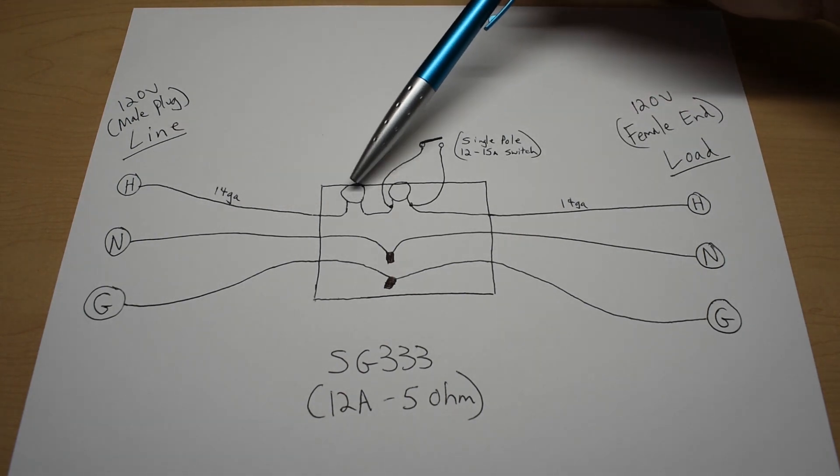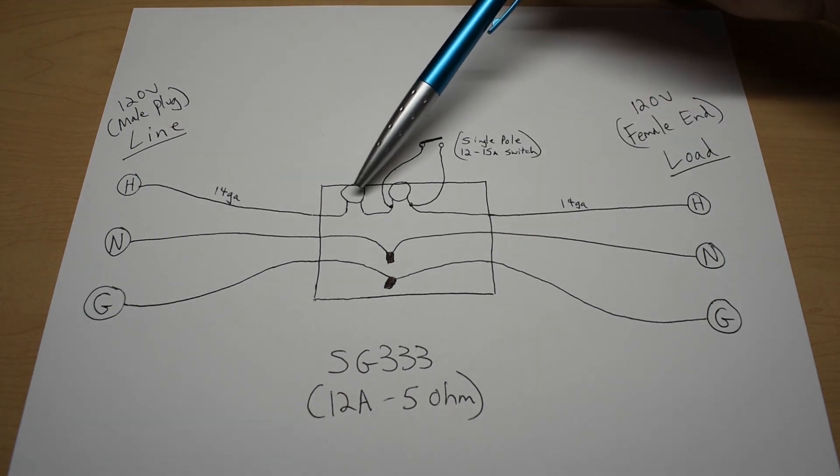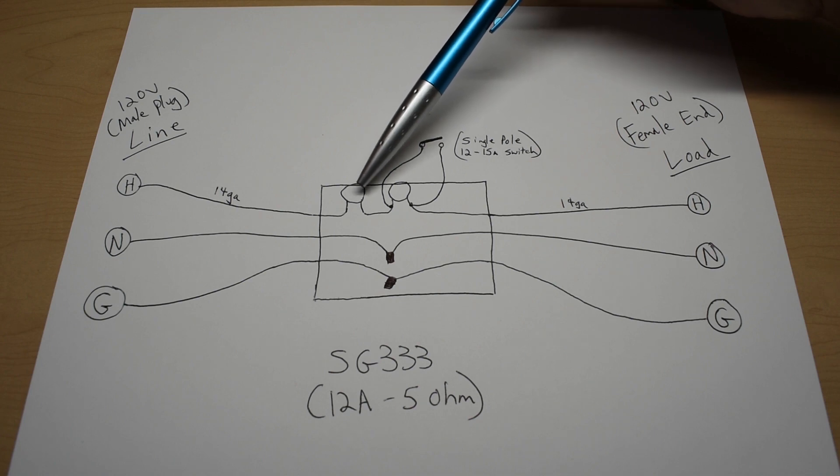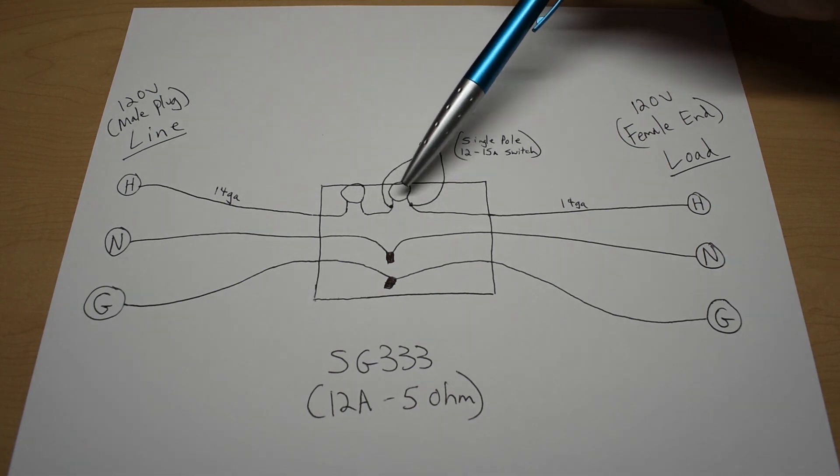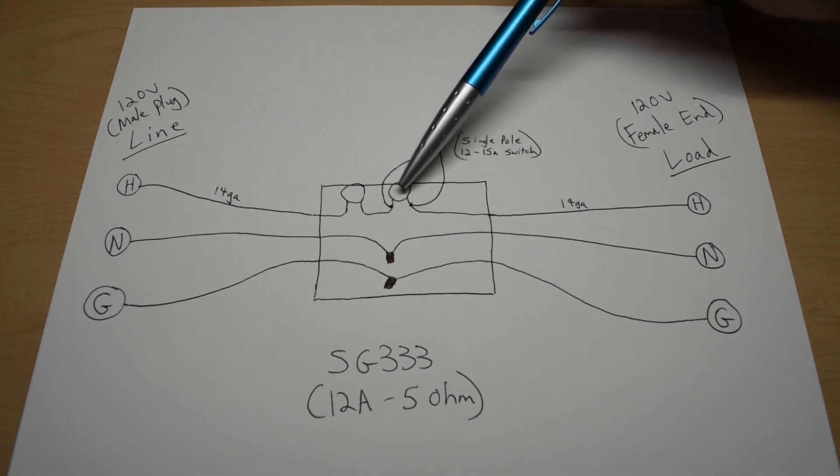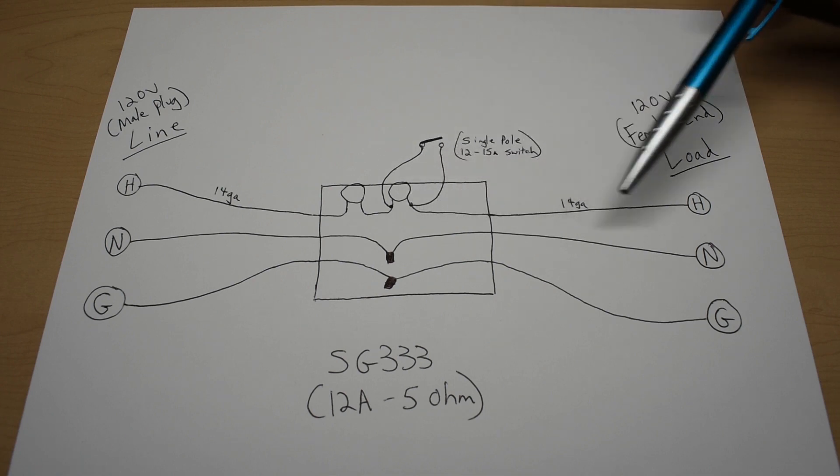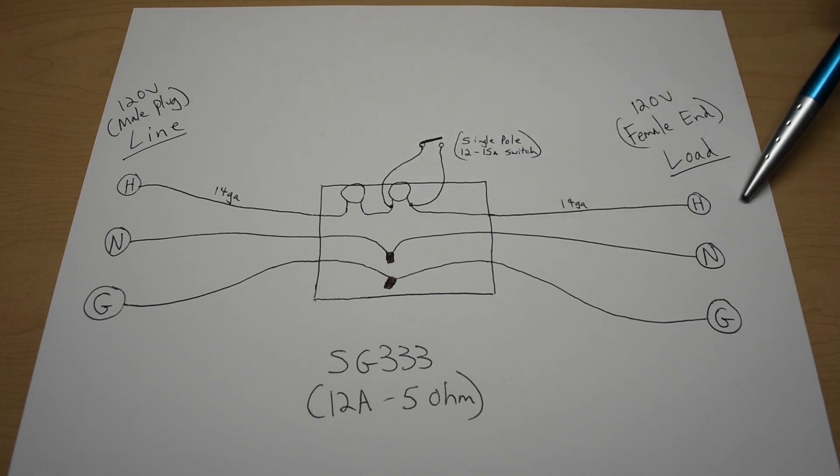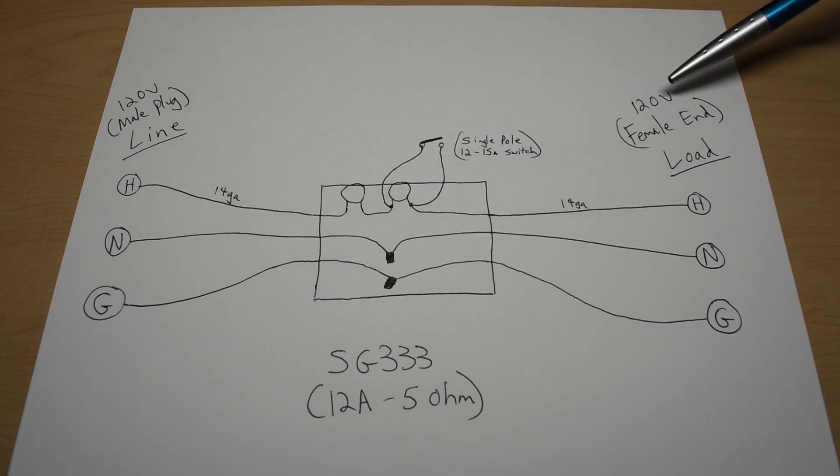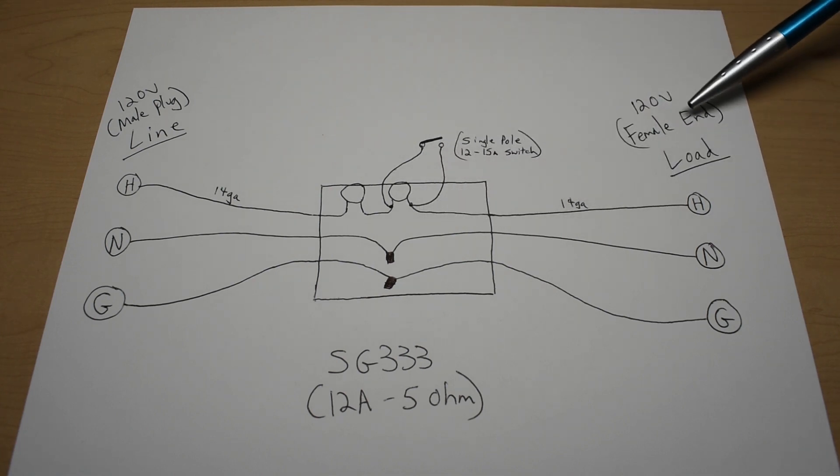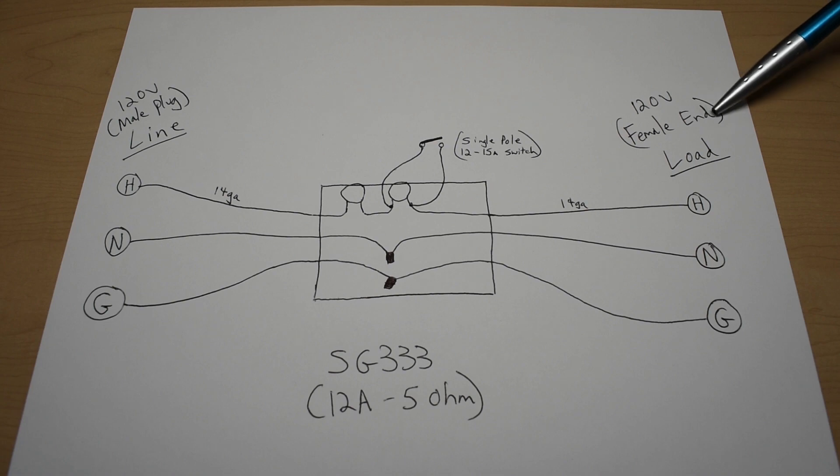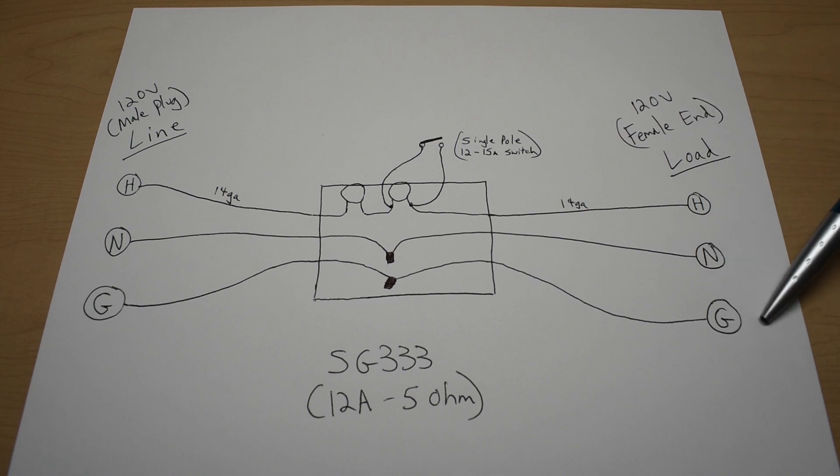The hot goes in. It goes to one of the SG333 inrush current limiters. It goes into another inrush current limiter. And then it goes straight out to the load. That's the 120 volt female end. In my case, that's where I connected up the angle grinder.